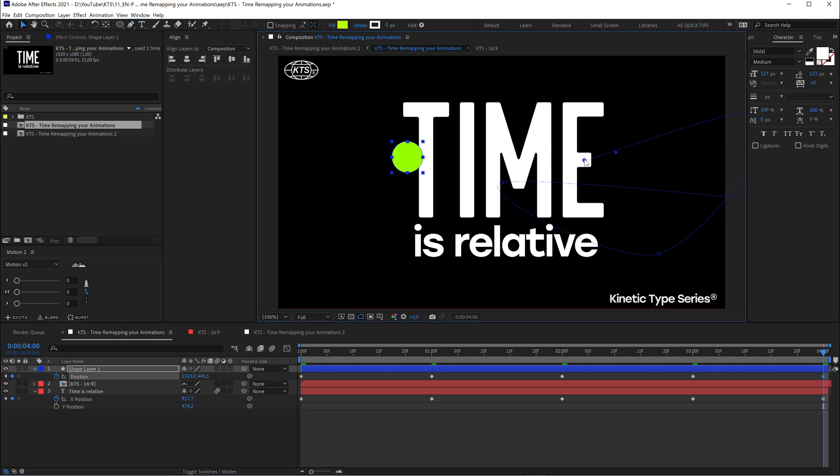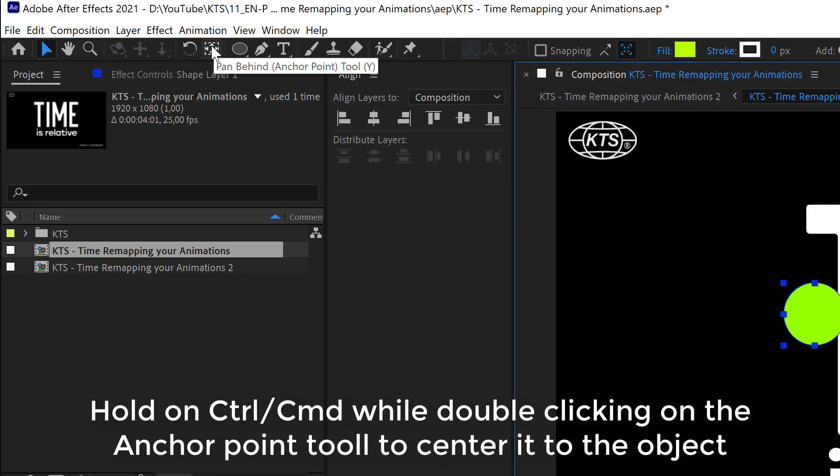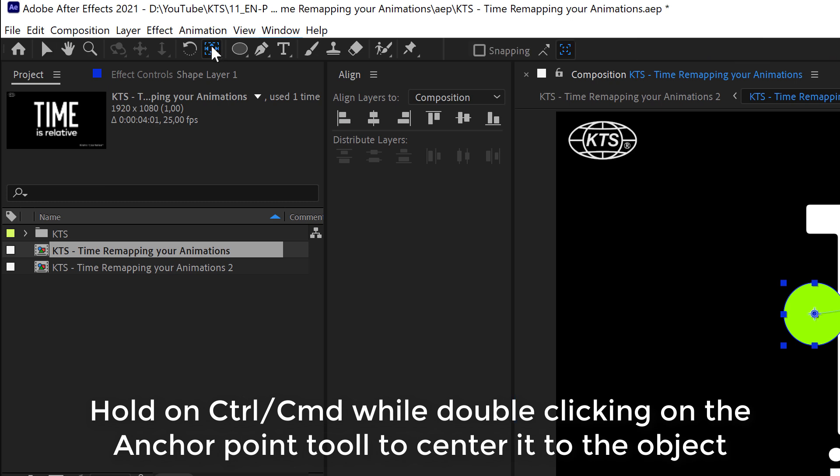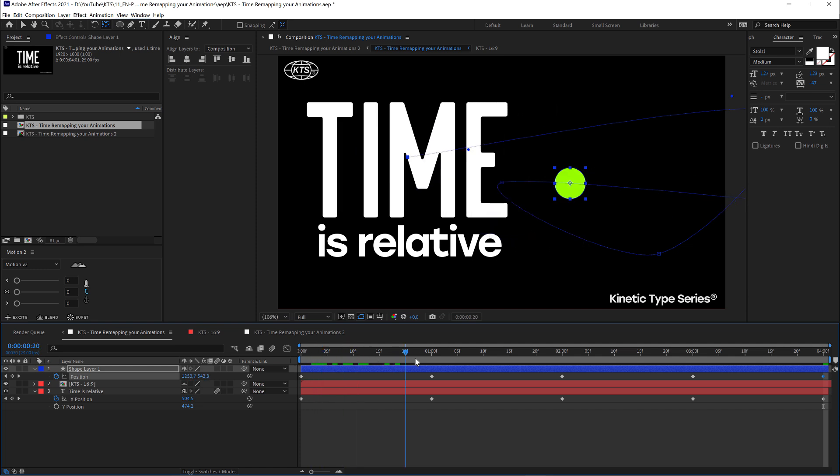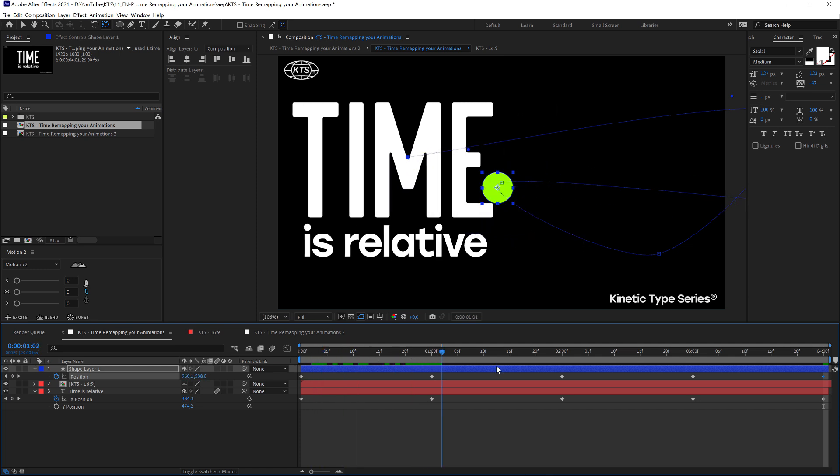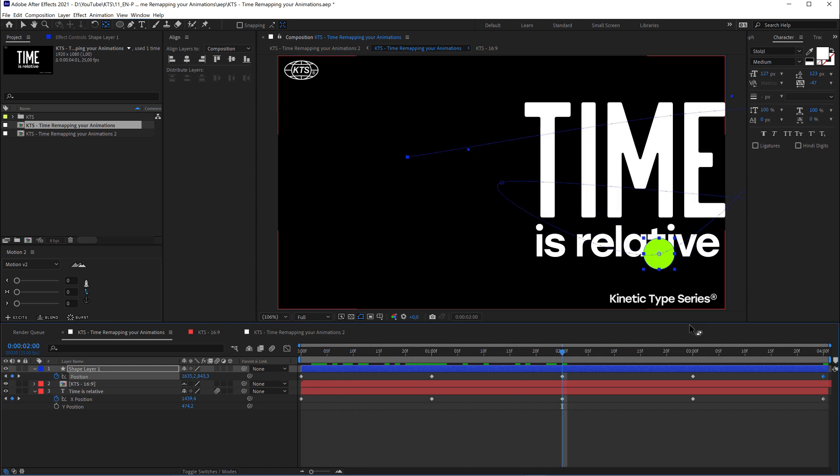One thing that I hate is that the anchor point is there. So if we go to the anchor point tool and hold control or command on a Mac and click twice, that's going to be fixed. So now it's in another place.